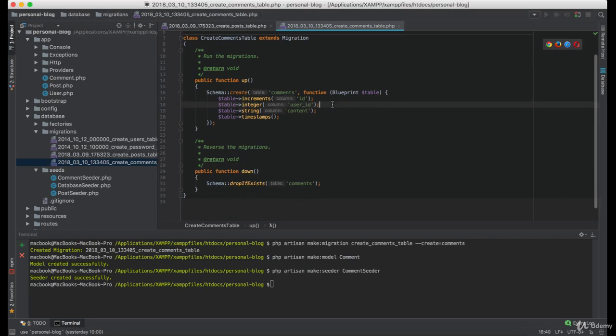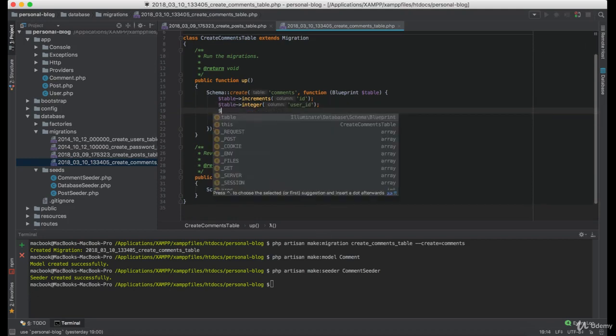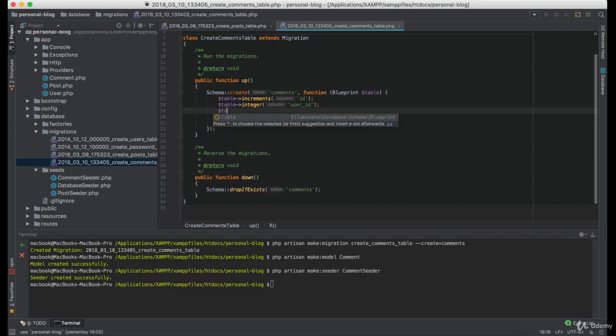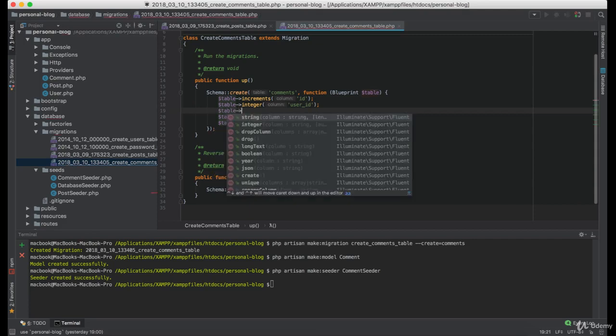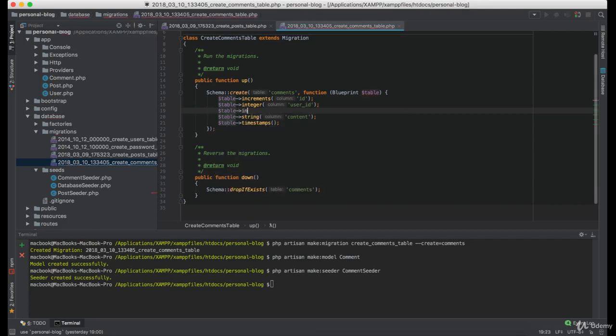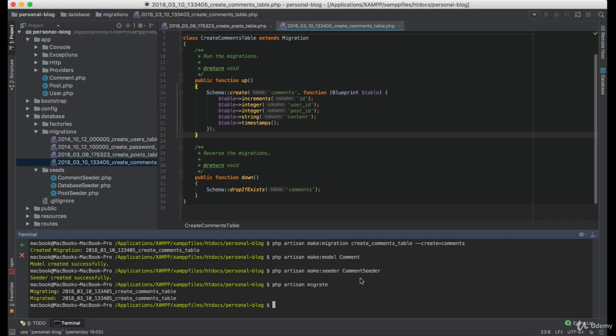But we also need to know to which post this comment is related, so we are going to add another integer type and the column name of post id. And now we can run this migration. Great.